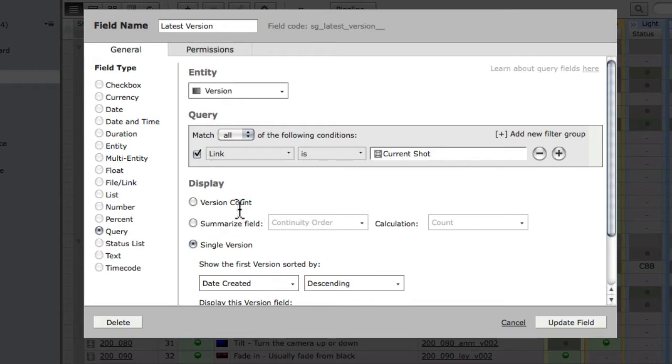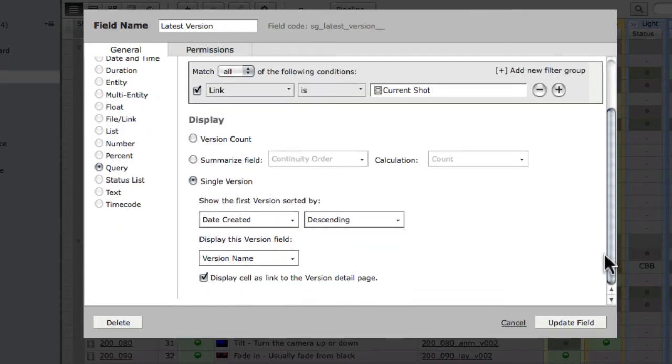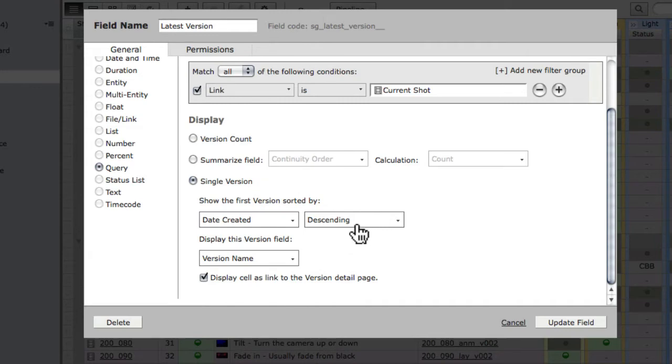A new display option called single version has been selected. Narrowing down a group of versions to just one version is done by a sort. In this case, we want the latest one, so we'll sort by the date created field in descending order.